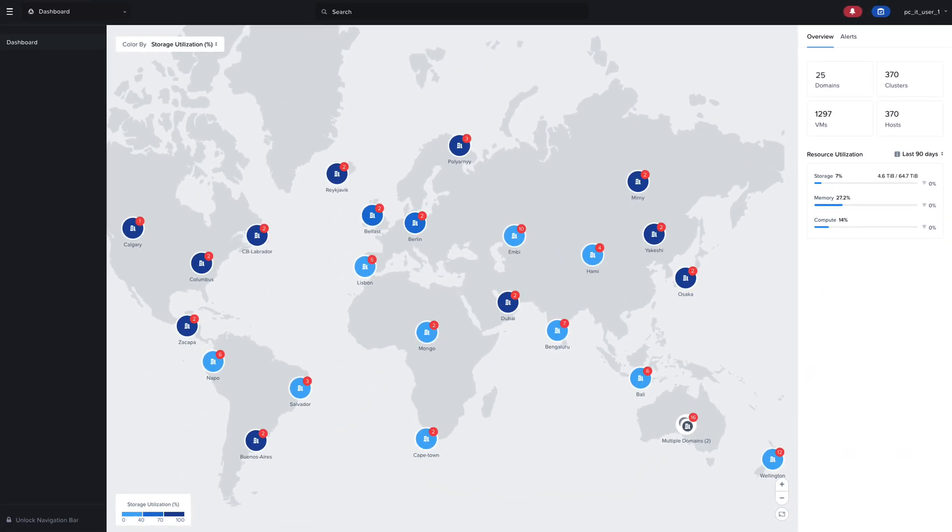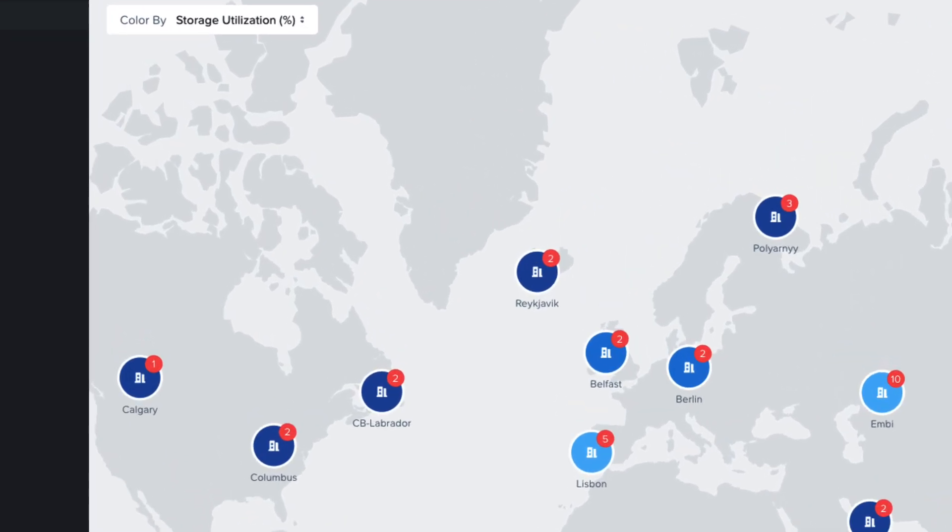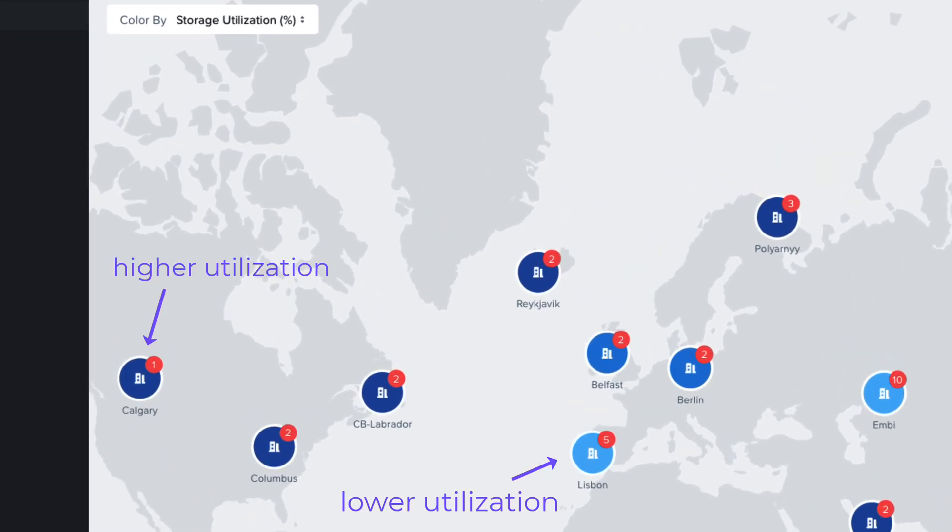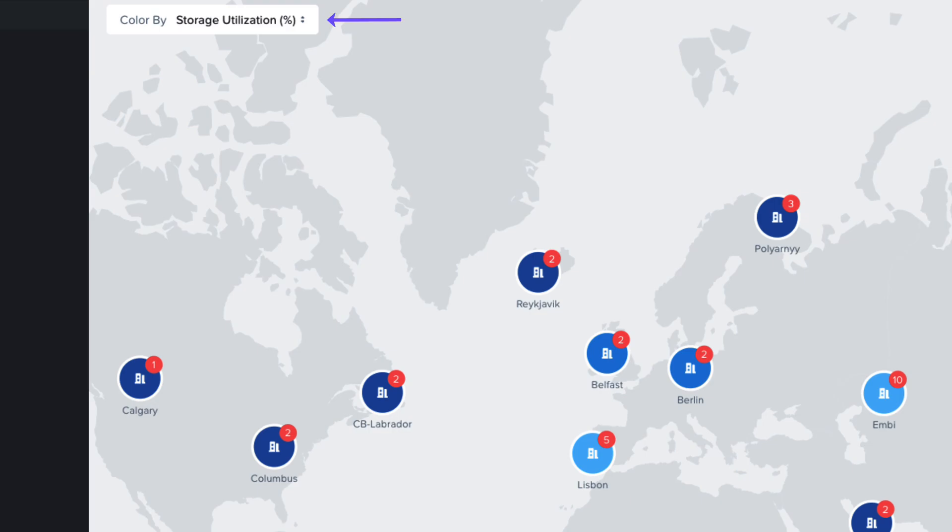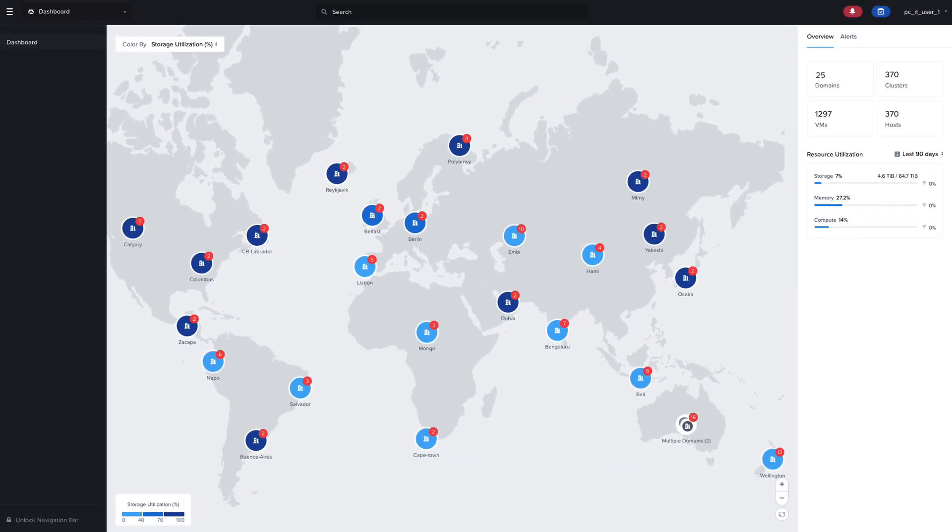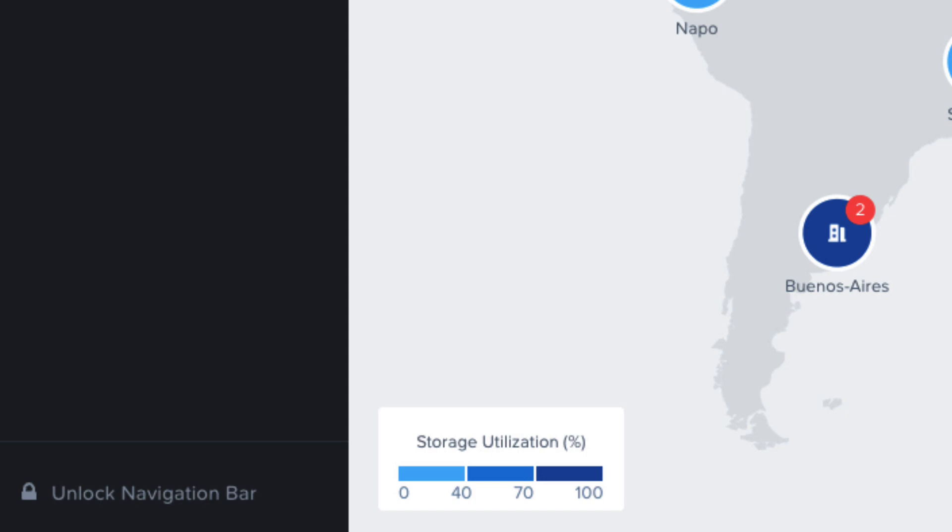You'll notice the domains on the map are different shades of blue. The darker blue means higher utilization, and lighter blue means lower utilization, and you can toggle between viewing storage, memory, or compute utilization. The legend at the bottom indicates the value ranges for each shade.